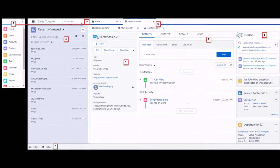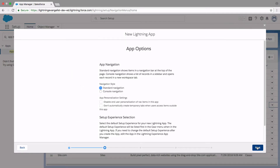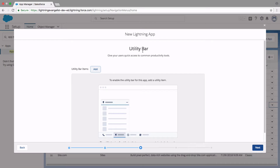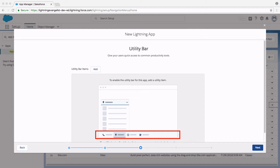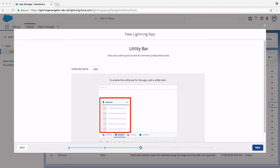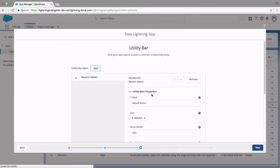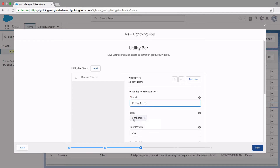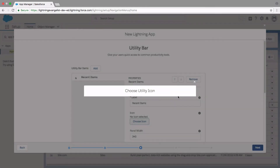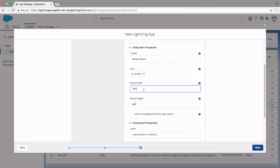Let's go back to the creating new Lightning app screen. The next item is a utility bar — the utility bar is a fixed footer for your entire application that opens components in docked panels. For example, if you want your users to see a list of recently opened items from every page in your app, you can create a utility bar item and add the Recent Items standard component. Click on Add, scroll down until you find Recent Items, and you'll have the opportunity to set some properties such as the label, the icon, and the panel width and height.